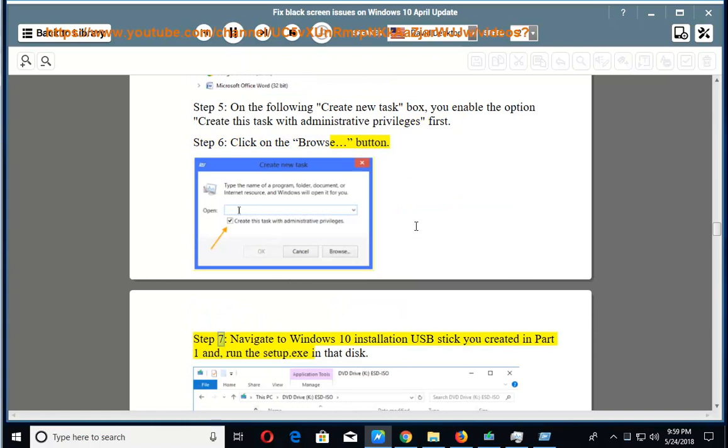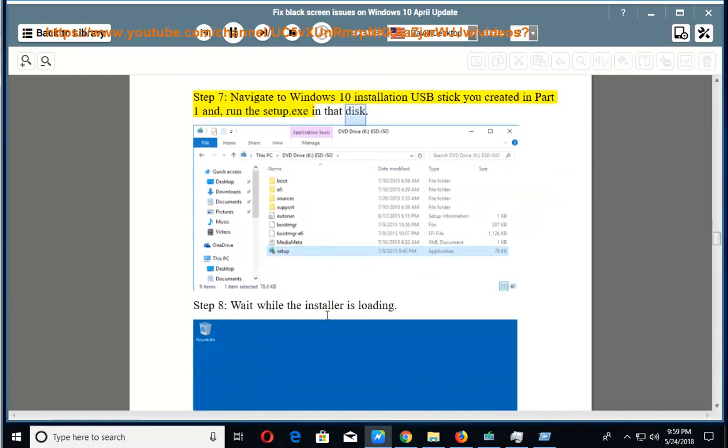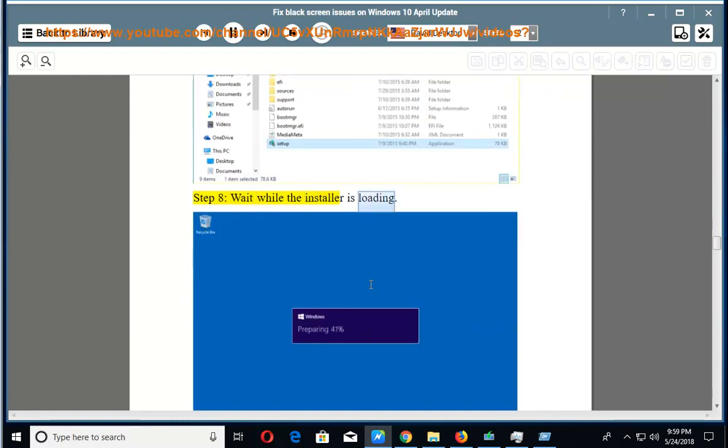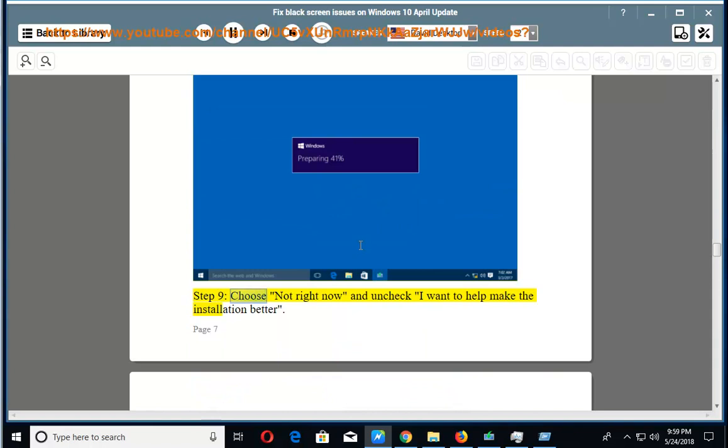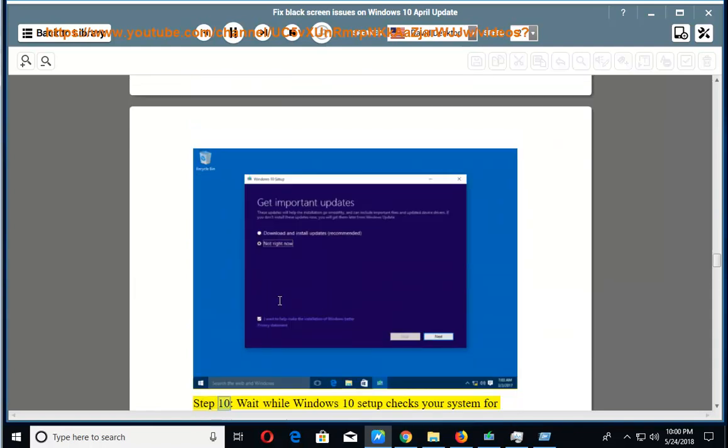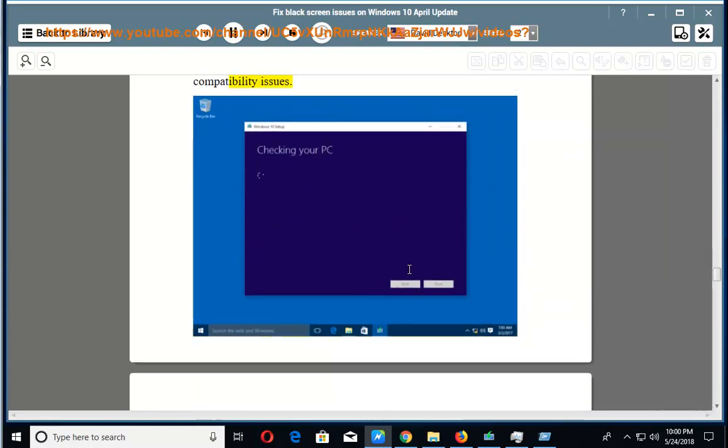Step 7: Navigate to Windows 10 Installation USB Stick you created in Part 1 and run the Setup.exe in that disk. Step 8: Wait while the installer is loading. Step 9: Choose Not Right Now and uncheck I want to help make the installation better. Step 10: Wait while Windows 10 Setup checks your system for compatibility issues.